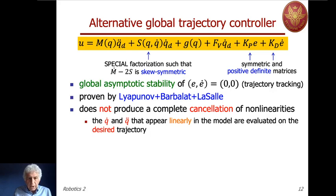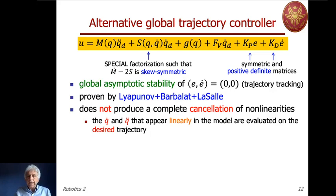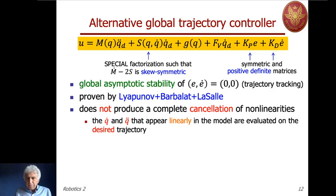This controller does not produce complete cancellation of the non-linearities of the dynamic model. As a rule of thumb, this type of controller is obtained by replacing velocities or accelerations wherever they appear linearly in the model — in the inertia term, in the outer term of the Coriolis/centrifugal factorization, and in the dissipative term — with their desired values. This has the consequence of allowing us to prove asymptotic stability in a global sense.